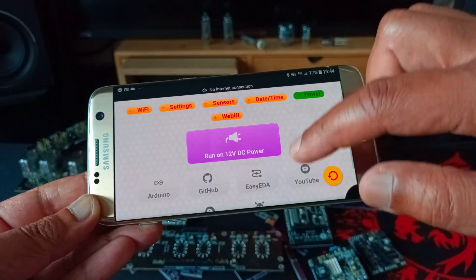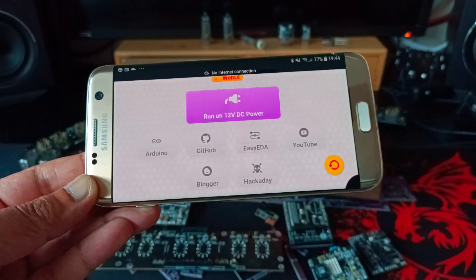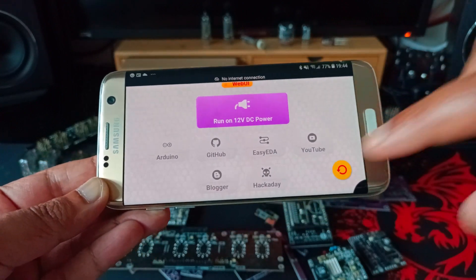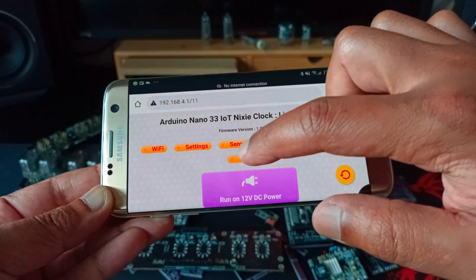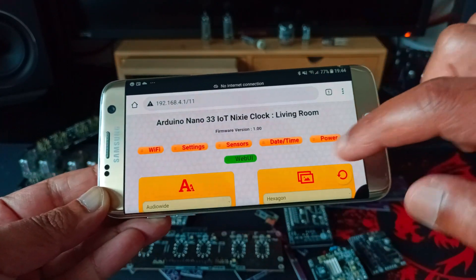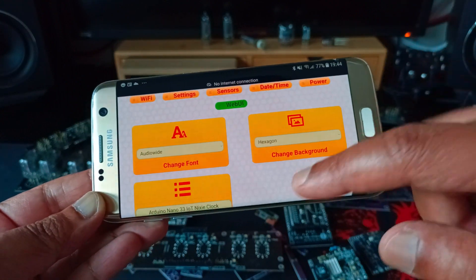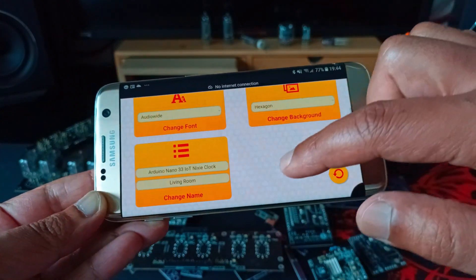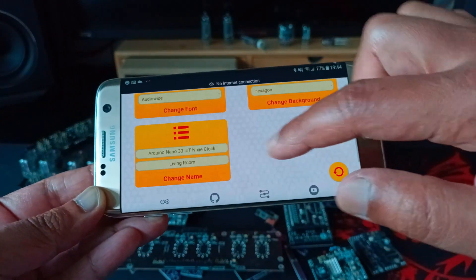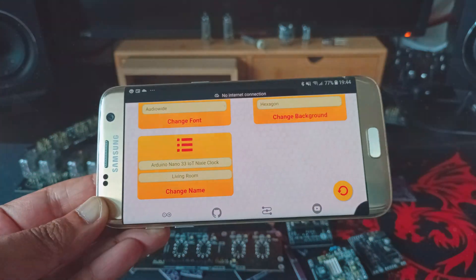You can configure the power options if you are running on 12V DC or USB. And there are silly things like being able to change the font on the web UI and the background. And you can also name your clock.